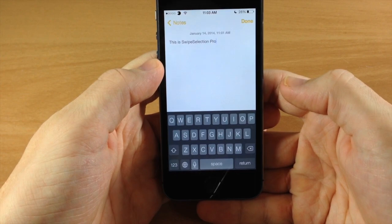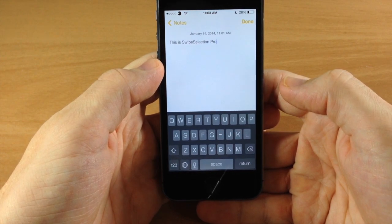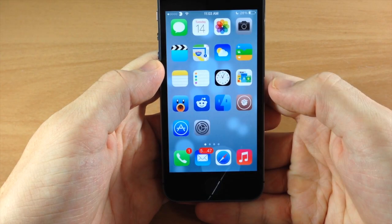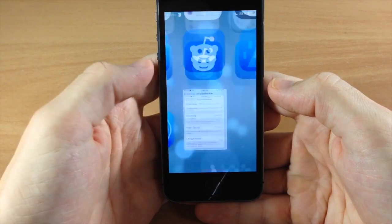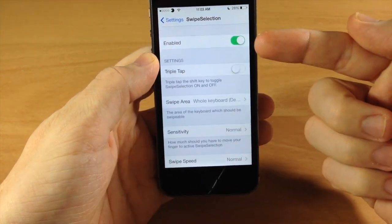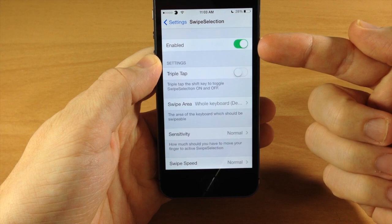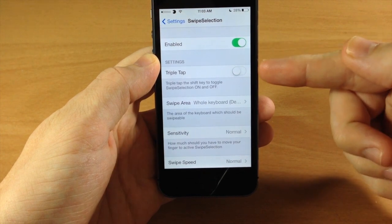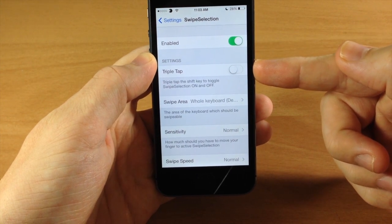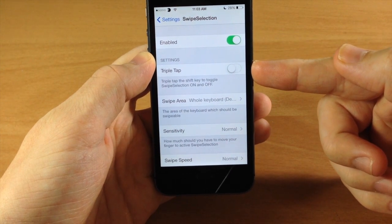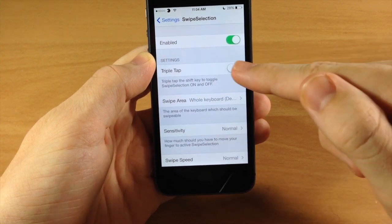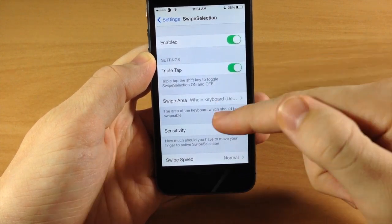Now that's basically the extent of Swipe Selection, but SwipeSelection Pro actually gives you some settings that you can mess with right in the settings. So you can see here that we have a kill switch so you can enable or disable it right there. You also have a triple tap on the shift key to either enable or disable swipe selection. So we'll toggle that on and give that a shot.